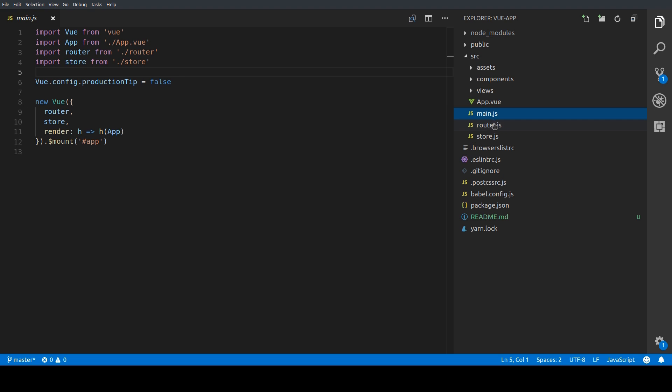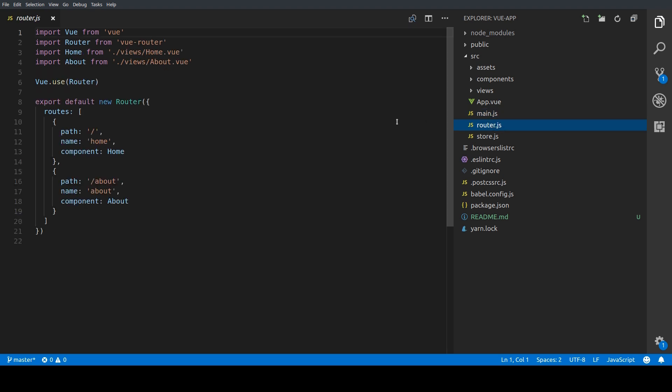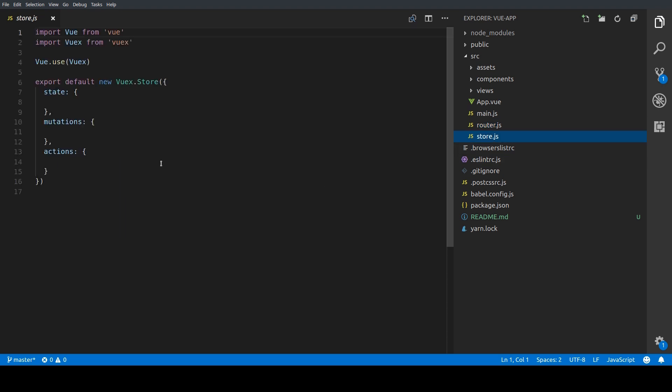In the router.js file we define our routes and the components which should be loaded. So you can see here the two components or views are imported, the home view and the about view. Then we have the store.js file which holds the Vuex store and at this point is still pretty much empty.